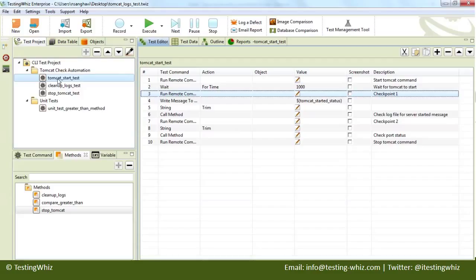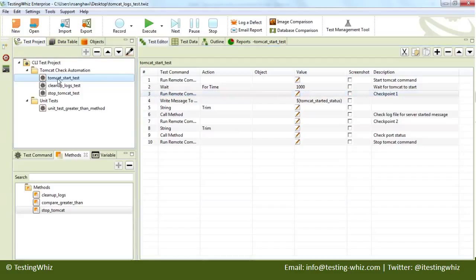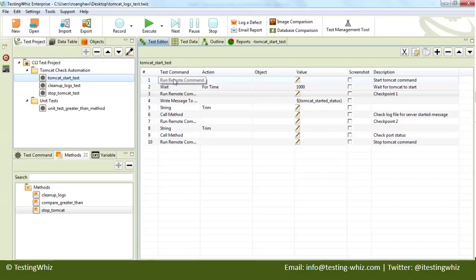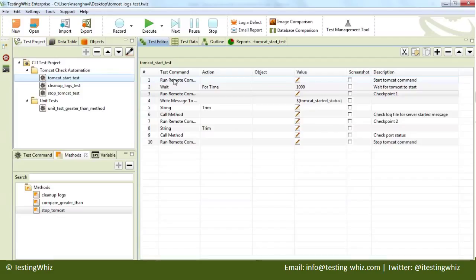So here is our first test which is going to verify whether the Tomcat has been started properly or not. We will have a couple of verification points. One is to go through the catalina.out log file and look for the logs, and the other is to look for port number 8080 whether it is in listening mode or not.